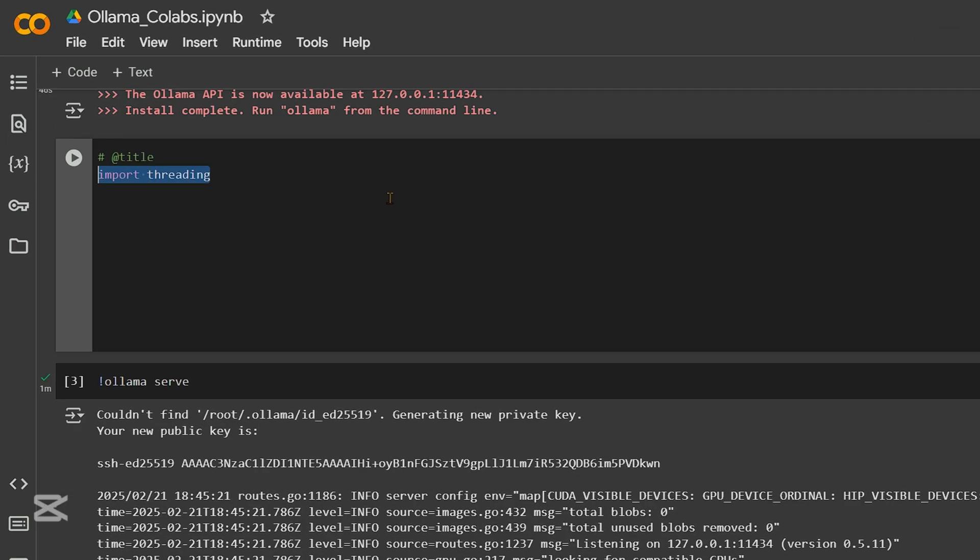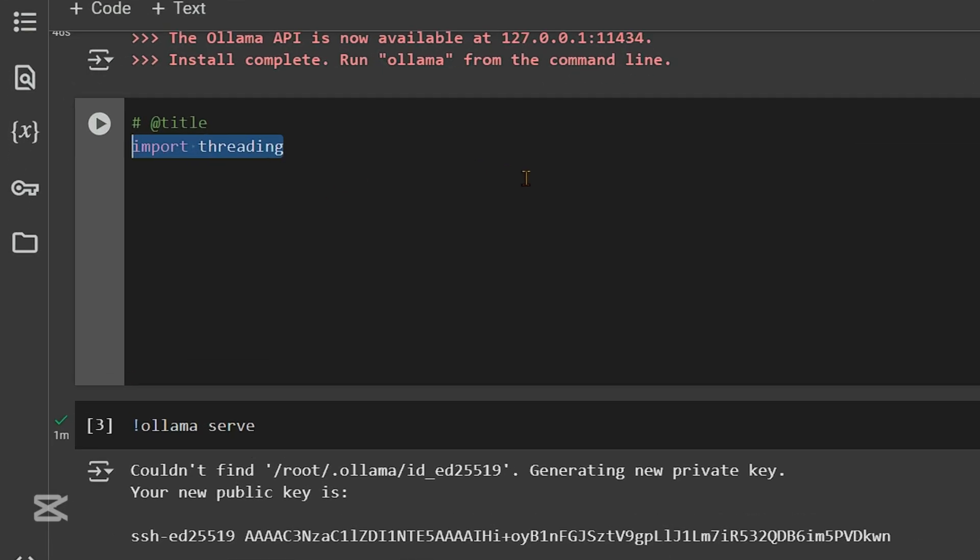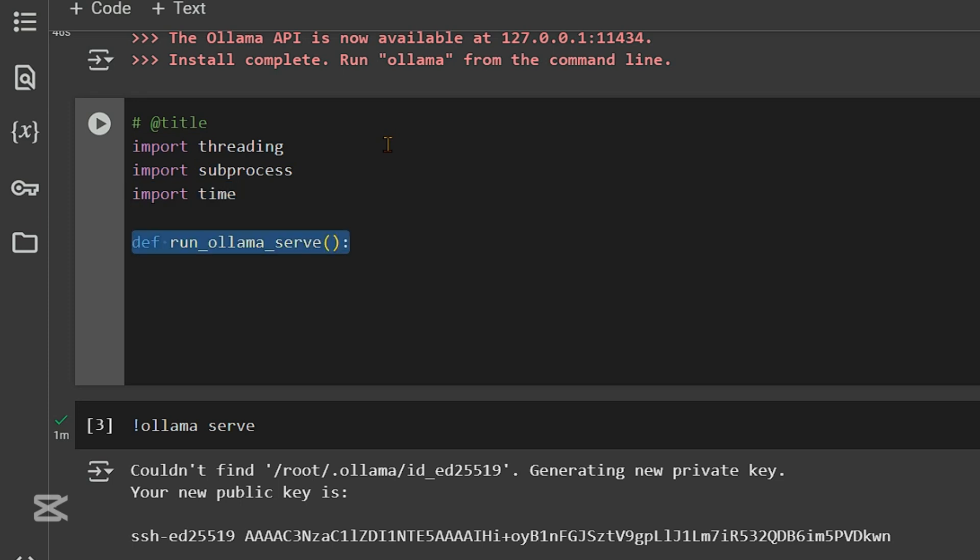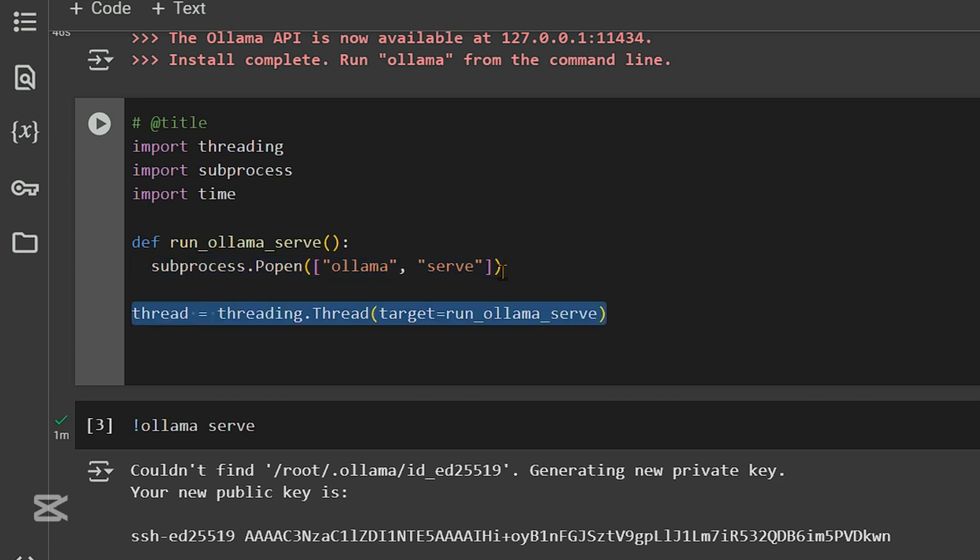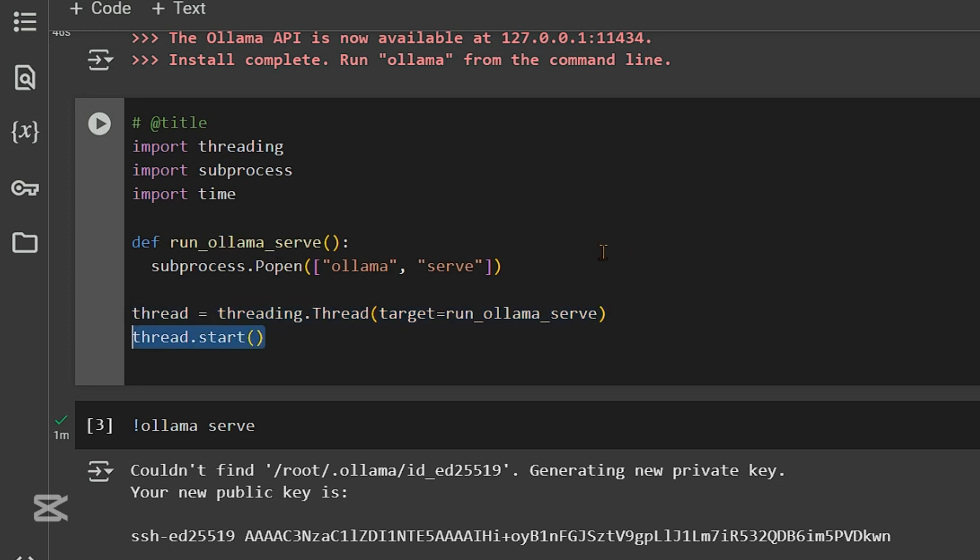So first and foremost, we are going to import threading. Then you're going to import subprocess, import time. We define a new function known as run Ollama serve, and subprocess we use the subprocess.popen and we are going to Ollama serve here. We are going to start a new thread. So threading.thread and target is run Ollama serve. This is a function that we just defined.